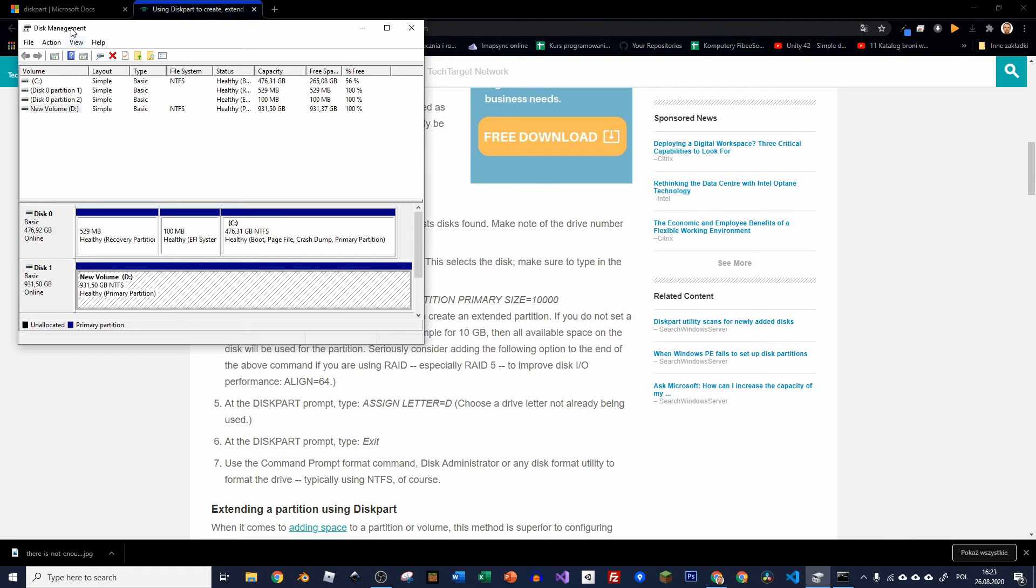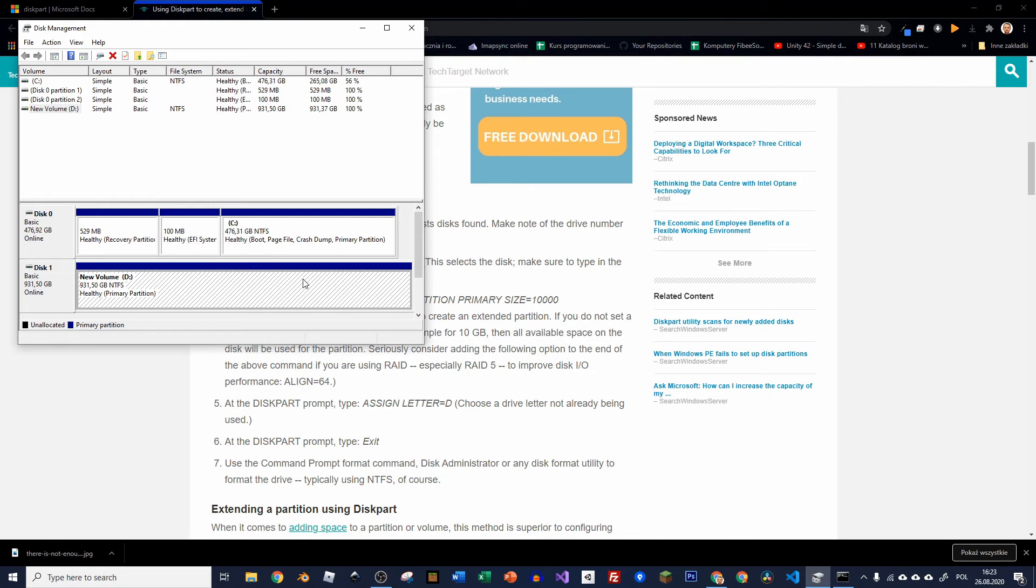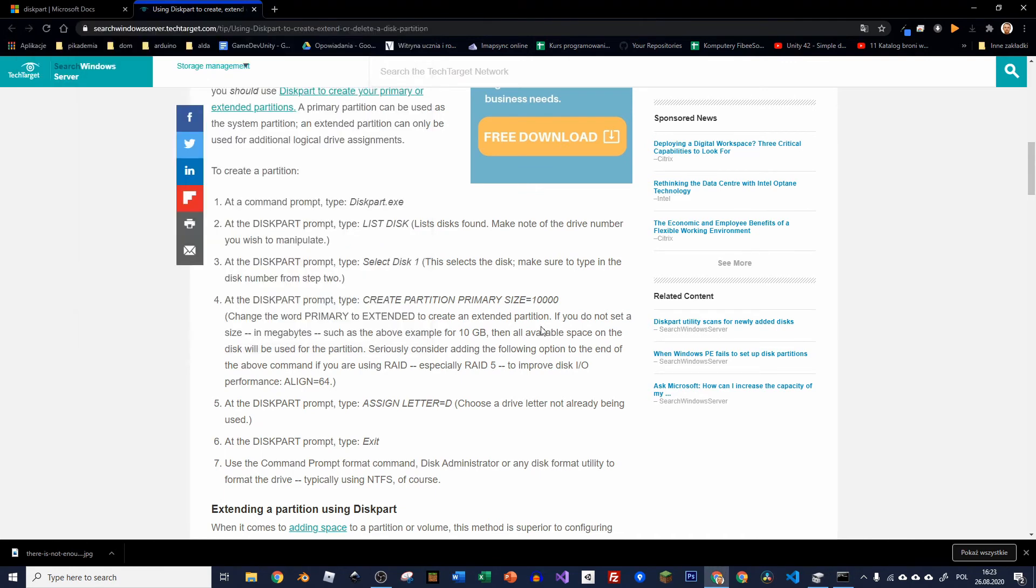If you want to keep only one partition or two, the primary or extended, you can choose either of them. It doesn't matter. But as you can see, when I did it with the disk management, it created the partition as primary.